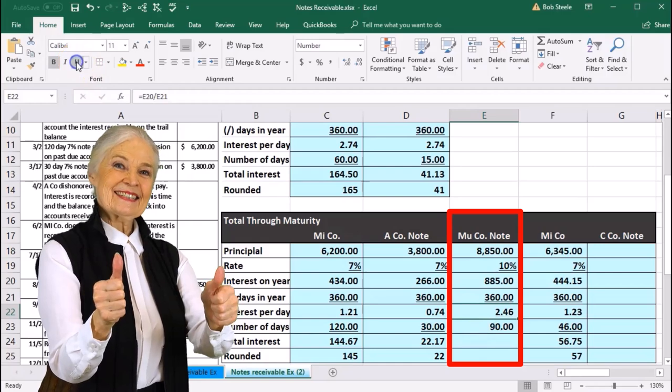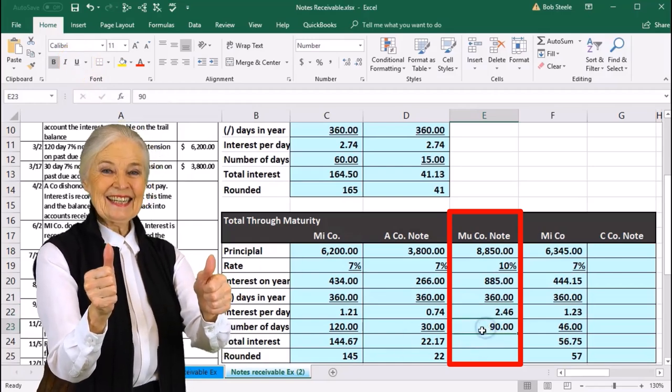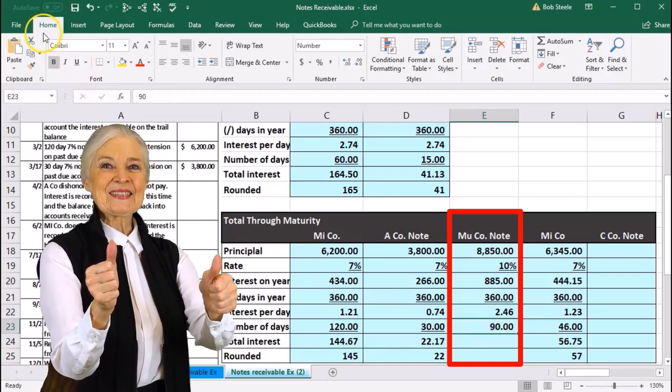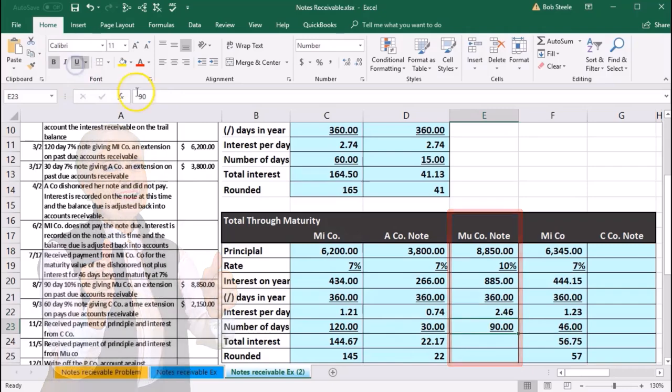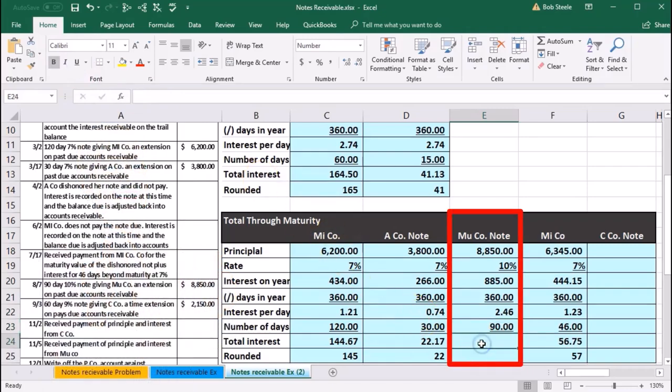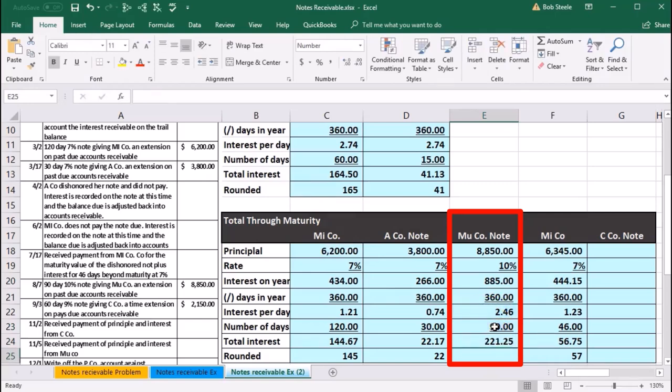Font, Underline, and underline the 90 - Home tab, Font, and Underline. Then we'll multiply that out. We're in E24, we're going to say equals, point to that 246 times 90 dollars, giving 221.25.